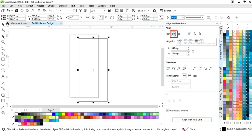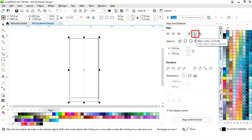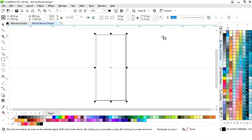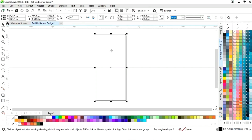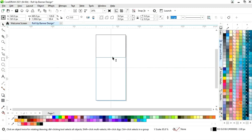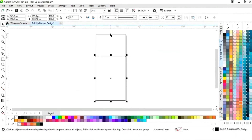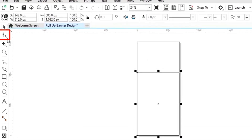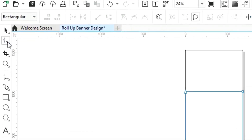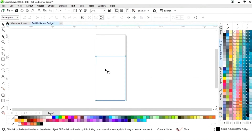Then align center horizontally and align center vertically. Now we will drag the rectangle and right-click to make a copy. Now we will right-click and convert to curves.